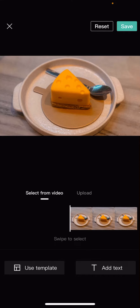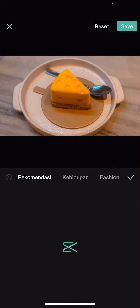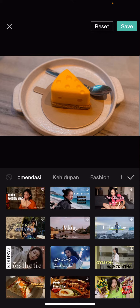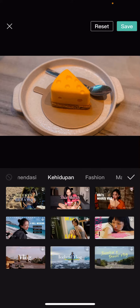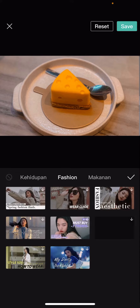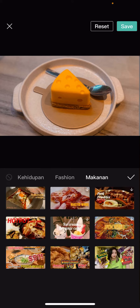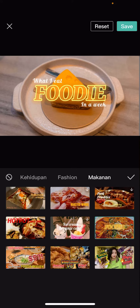From here, you can add text or you can also use their templates. There are recommendation categories like life, fashion, food, and more. I'm going to choose one — for instance, this one.